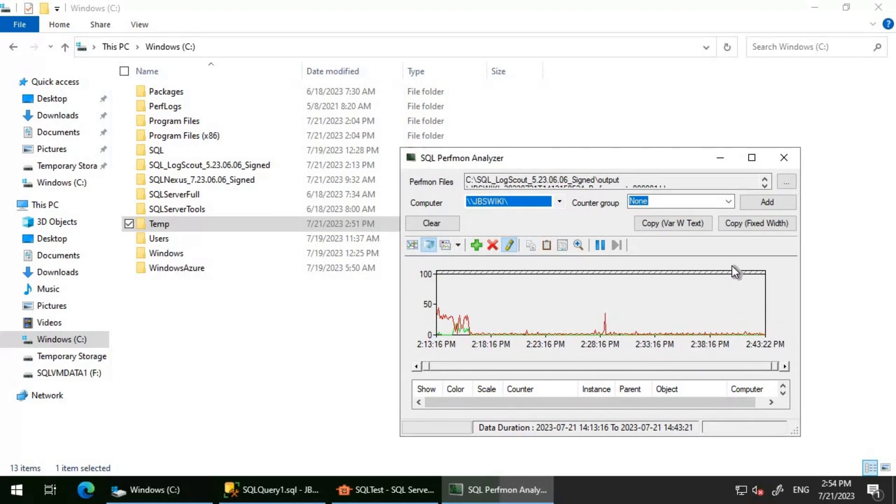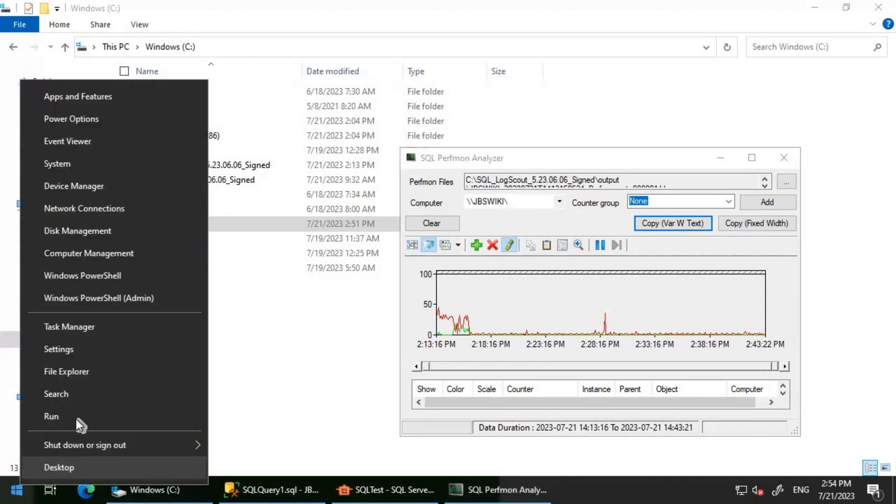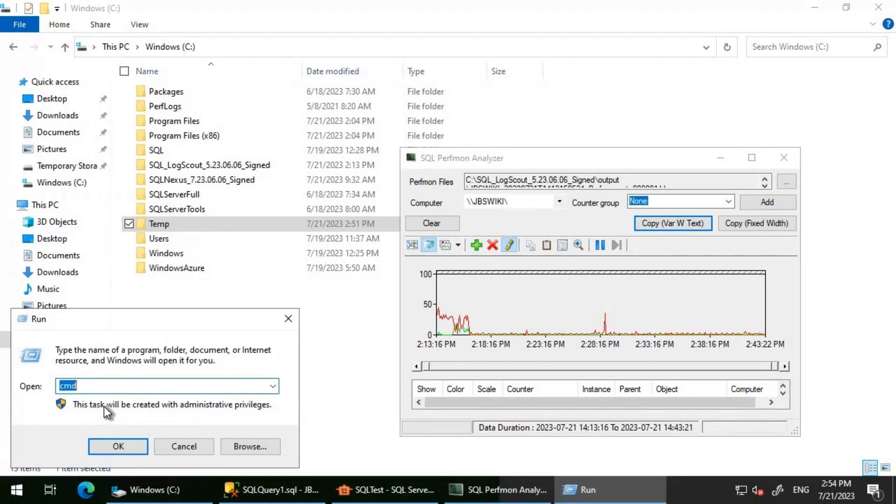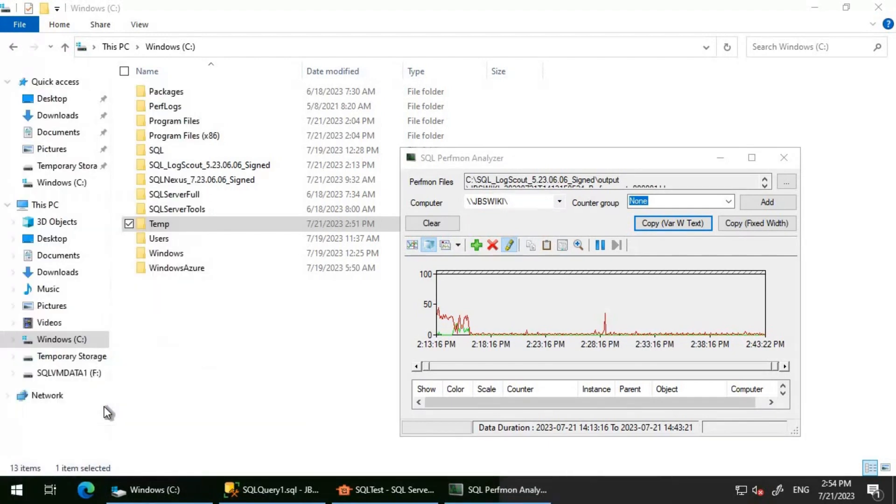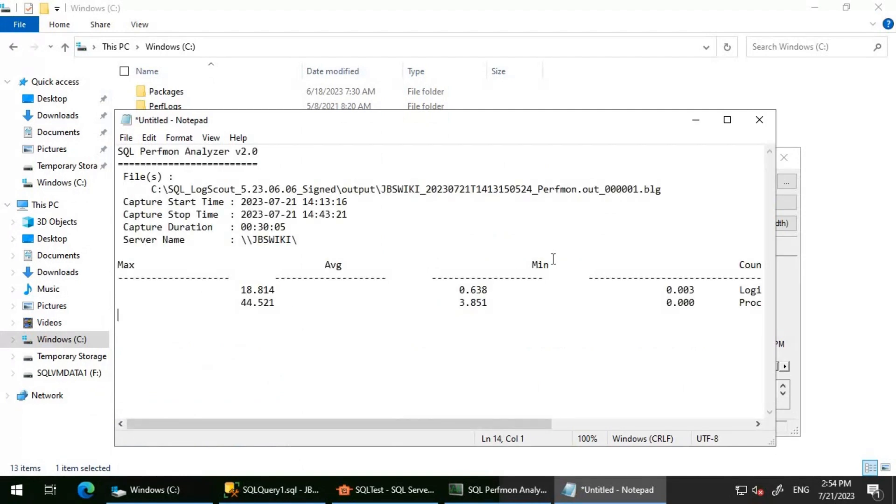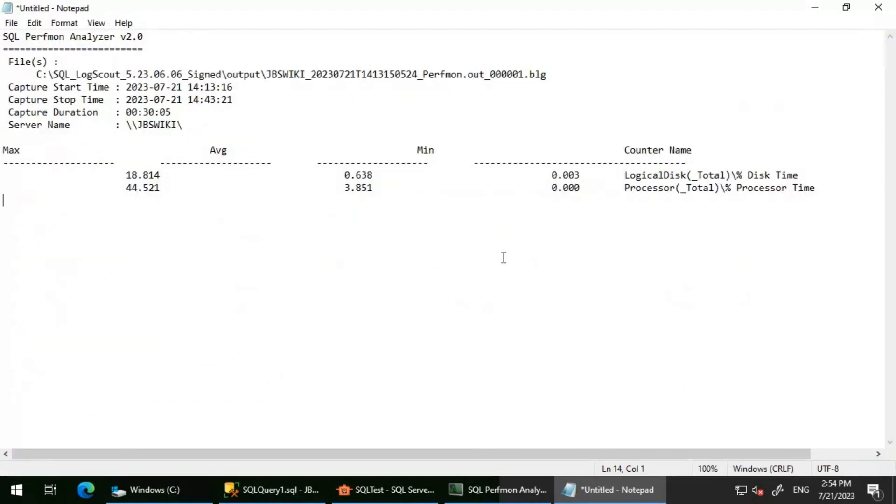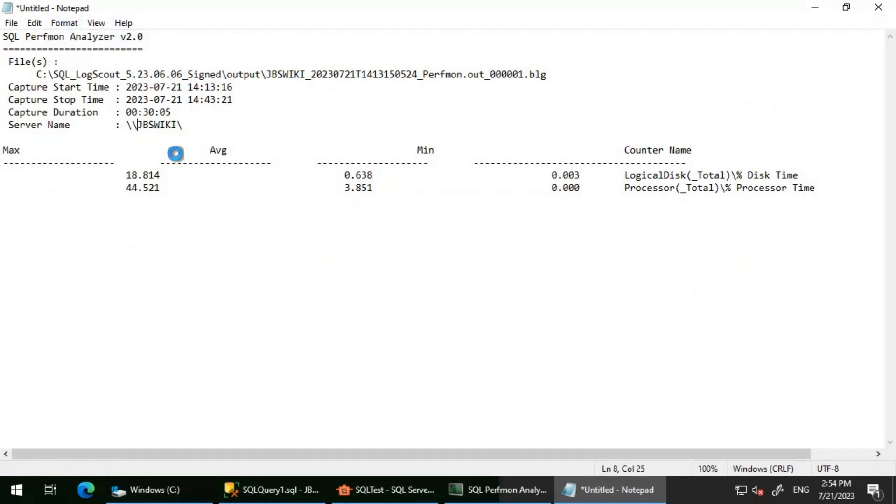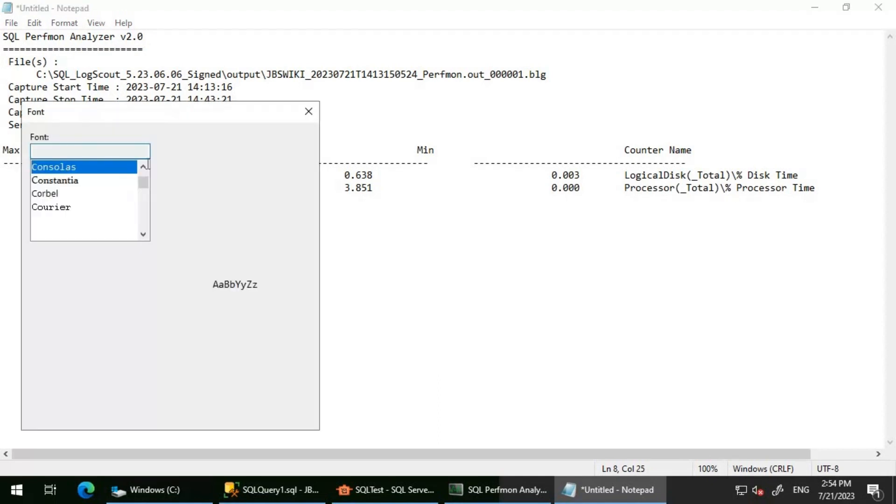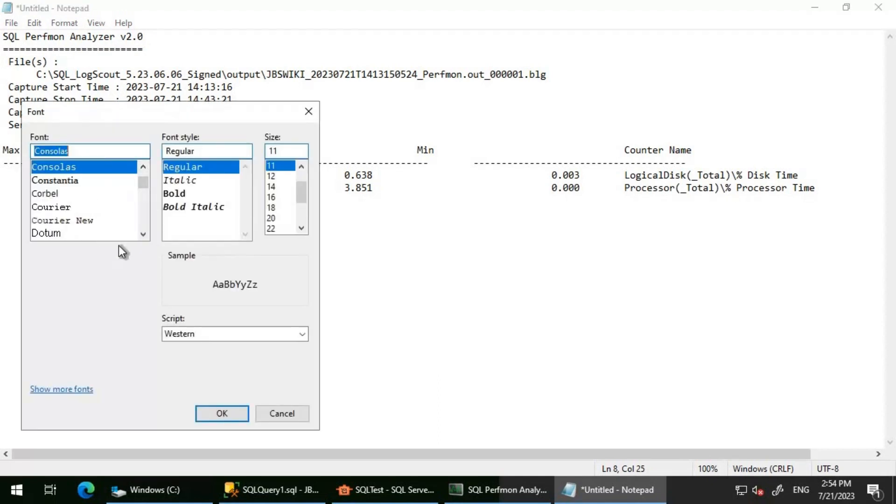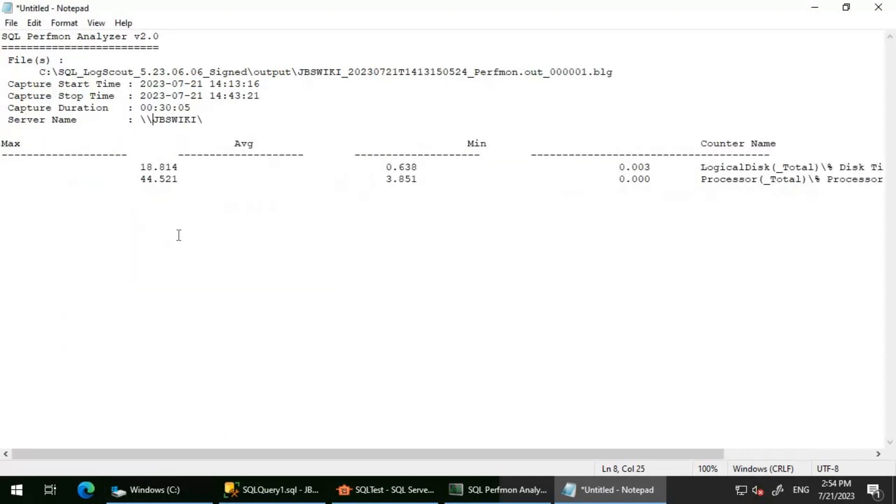Now the beauty is you just need to click on Copy here and then you can paste that output on a notepad. If we put that here, it just gives you the required information. One more thing you can do is change the font to Courier New and then click on OK. Then what happens is you will get an even more readable format here.